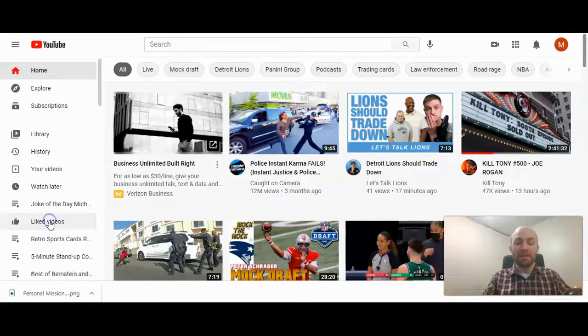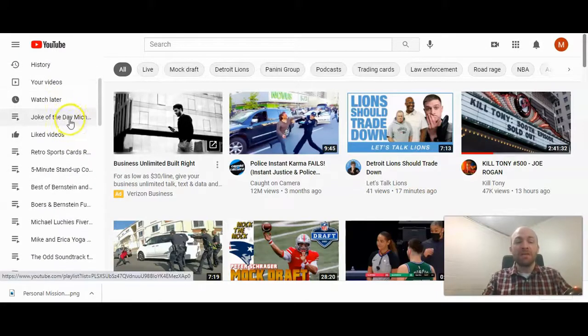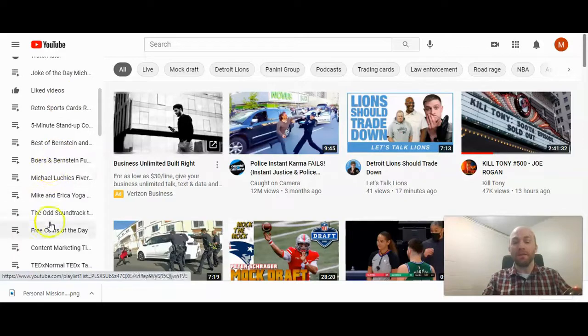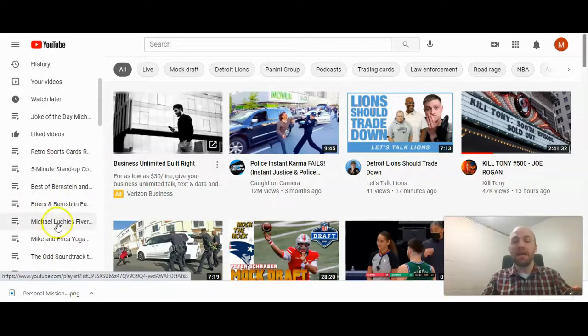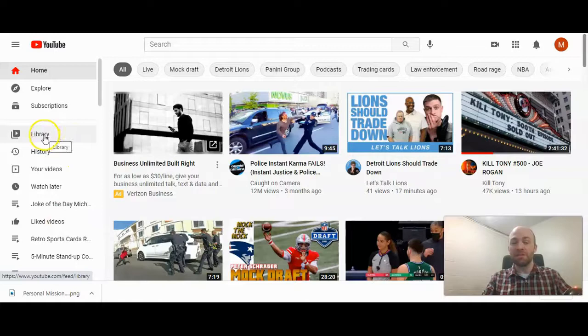Now first off, here on the left hand navigation, these are in order of what you've accessed, what you've updated most recently. And that won't change. But what you can change is your library here.